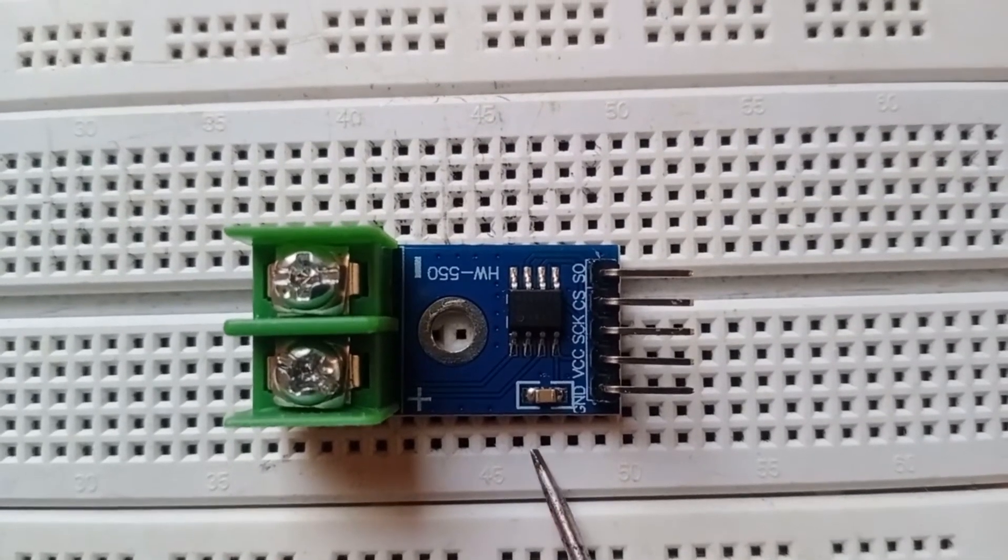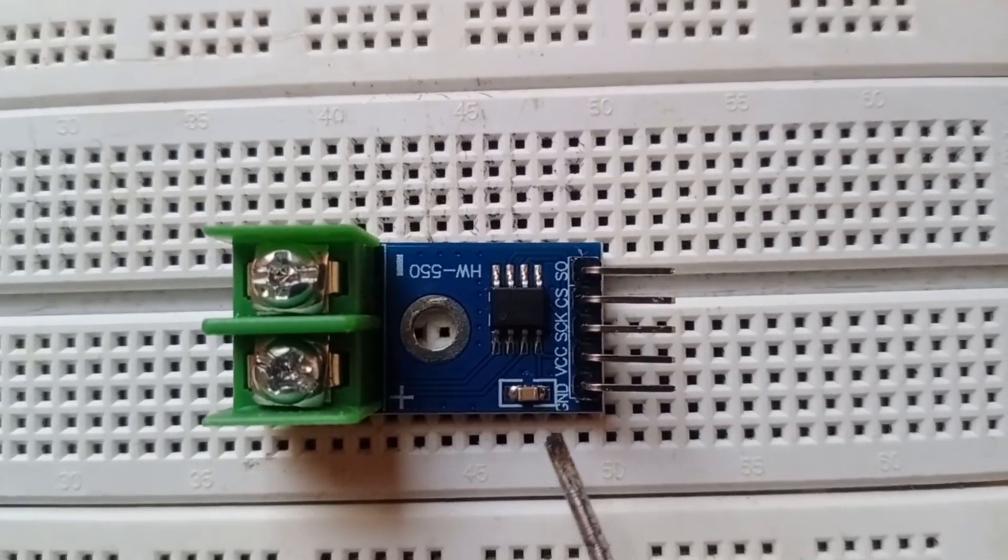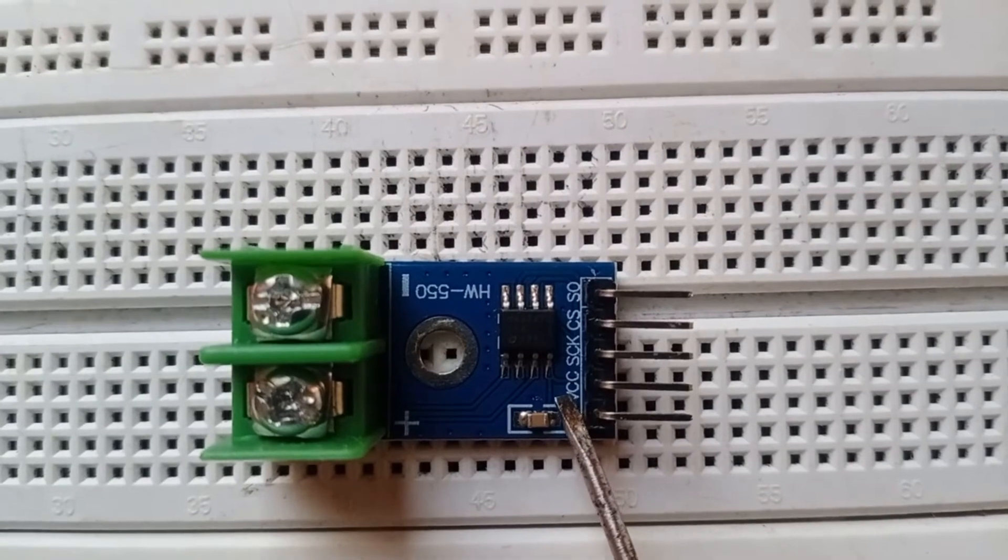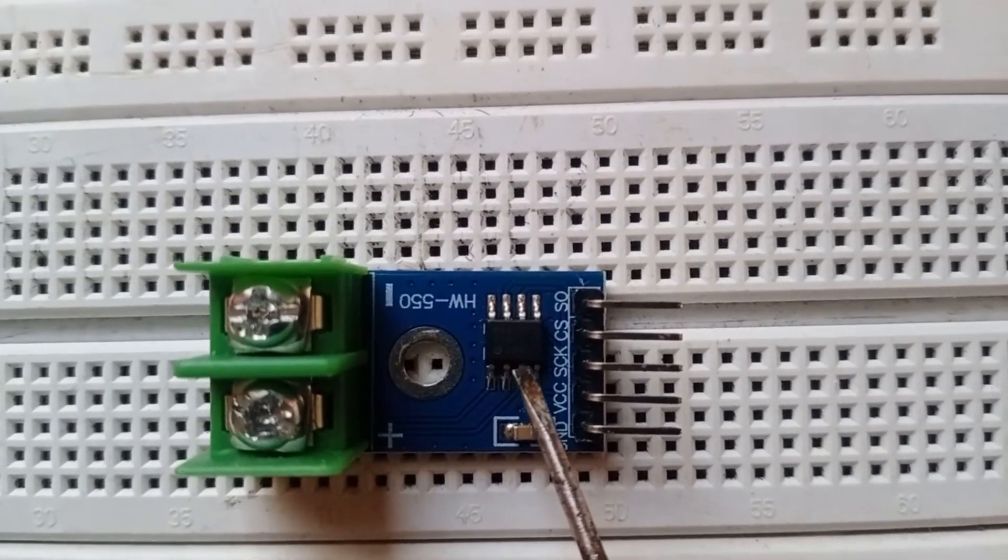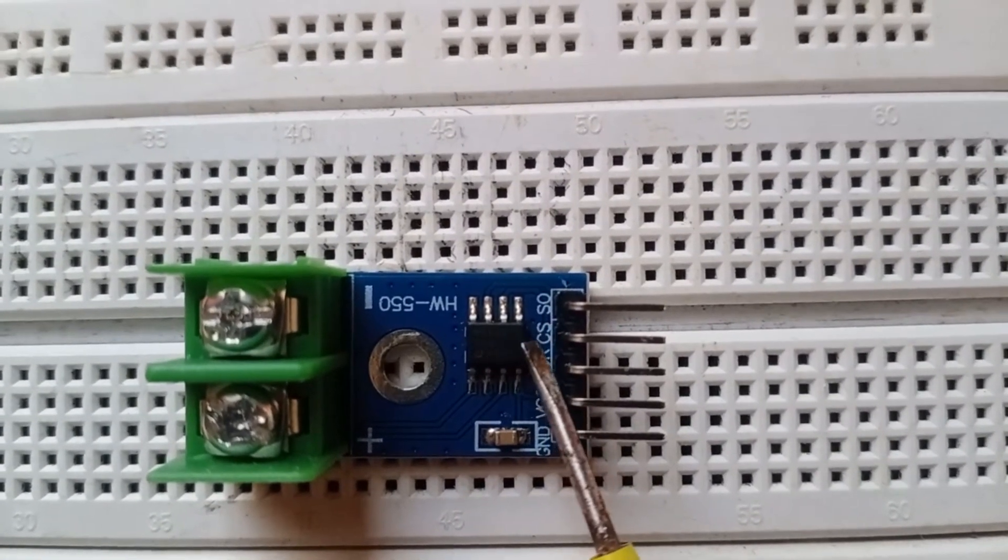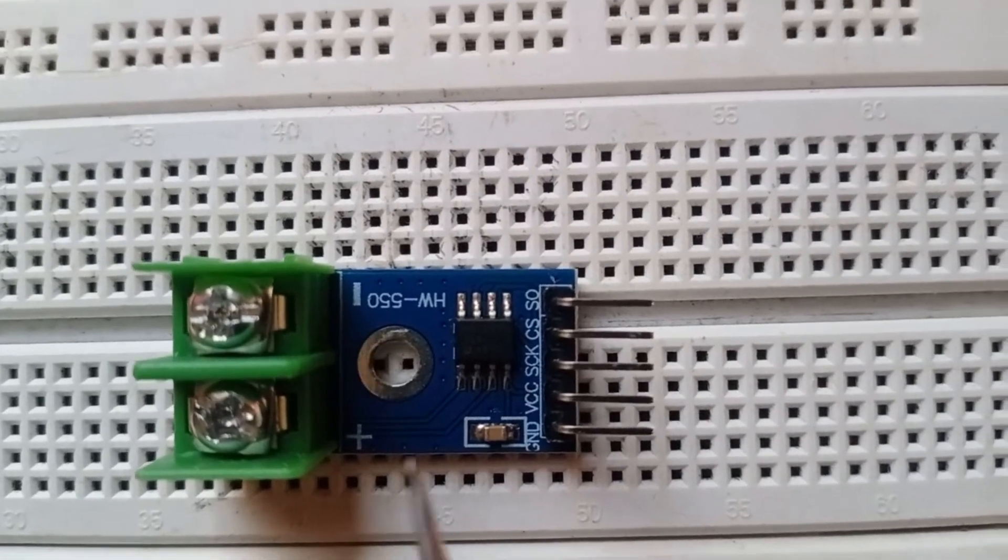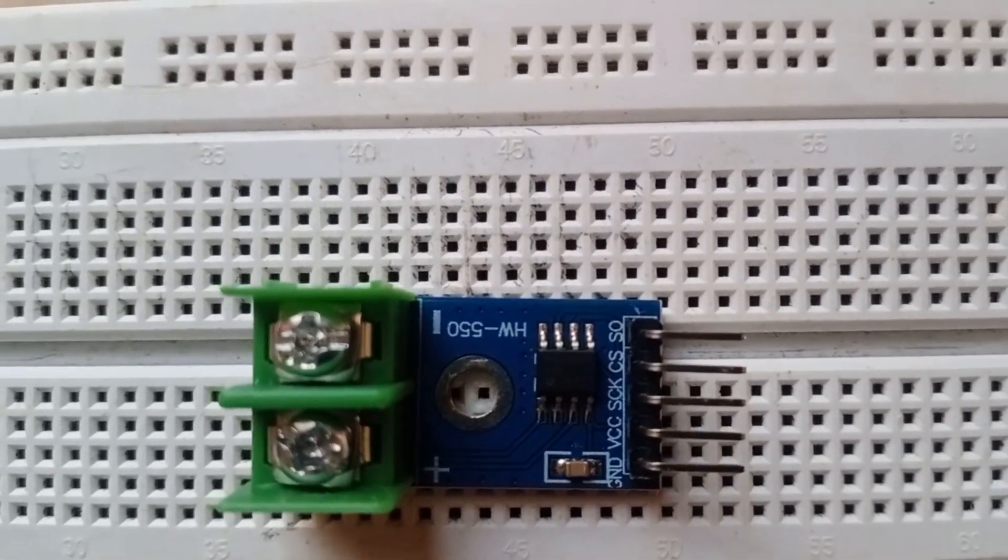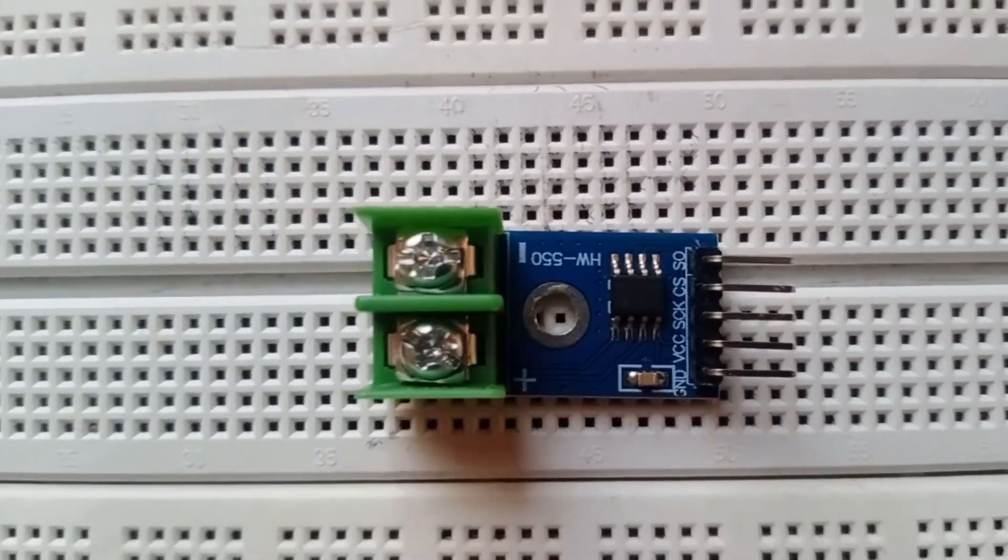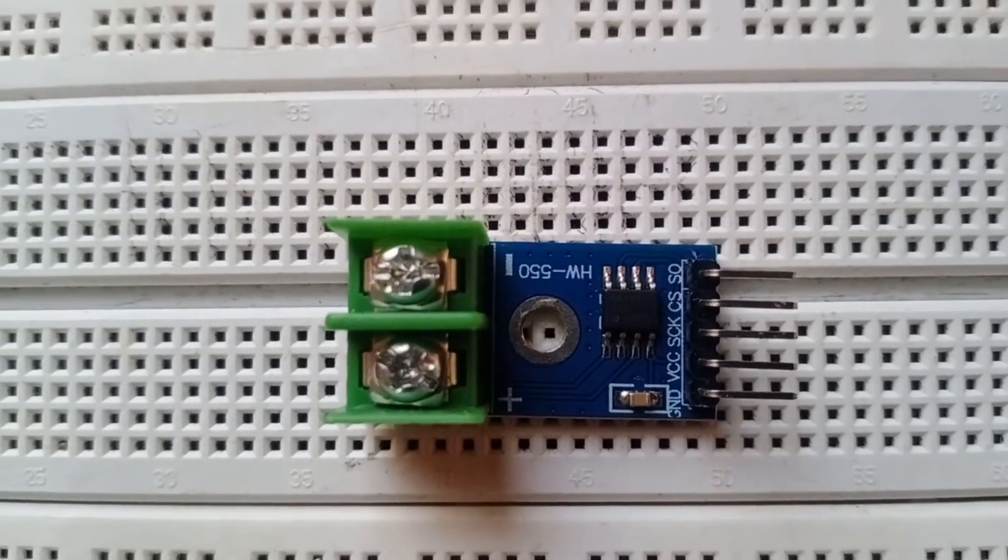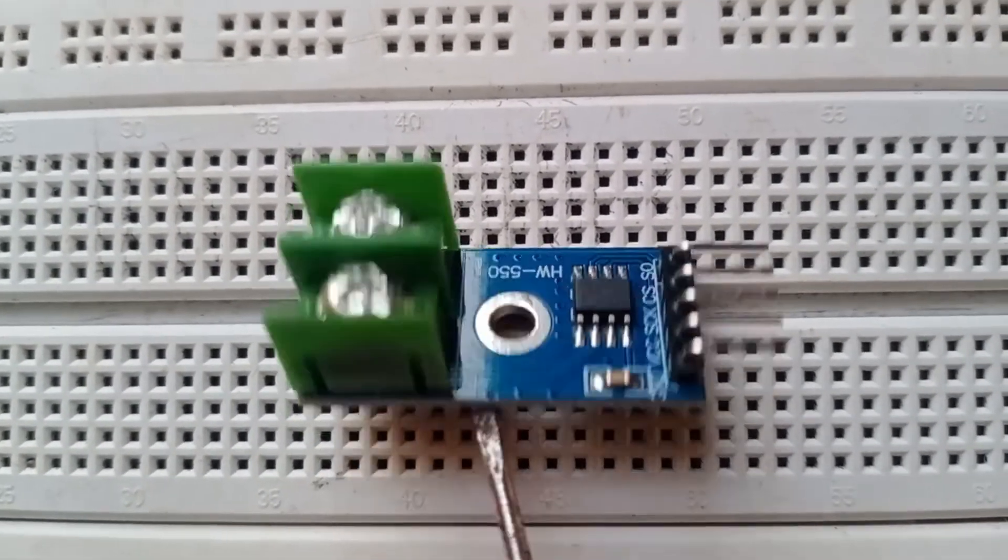This is the MAX6675 thermocouple module. We have the ground pin, VCC, SCK (the clock pin), CS (the chip select), and SO (the data out pin). We have two terminals here, the positive and negative.